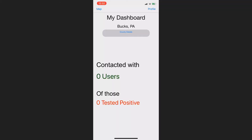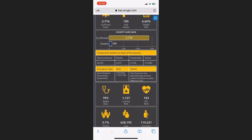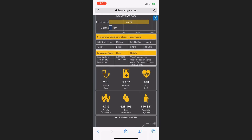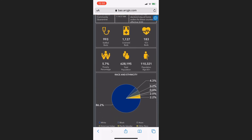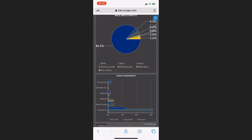Finally, we believe that everyone deserves to know what's going on in their community during these trying times. Covetrace users can easily and instantly access their county's coronavirus data from the world-renowned Johns Hopkins University COVID-19 database that we link them to, which informs them about everything from the number of cases in their county to the number of ICU beds available, all at their fingertips.